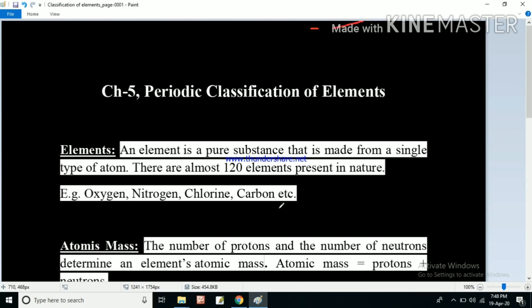First we have to understand what is an element. An element is a pure substance that is made from a single type of atom. There are almost 120 elements present in nature, and each element is made up of one type of atom. For example, carbon is made up of only carbon atoms — we will not find oxygen or nitrogen atoms in it. Similarly, oxygen is made up of only oxygen atoms, and nitrogen is made up of only nitrogen atoms.